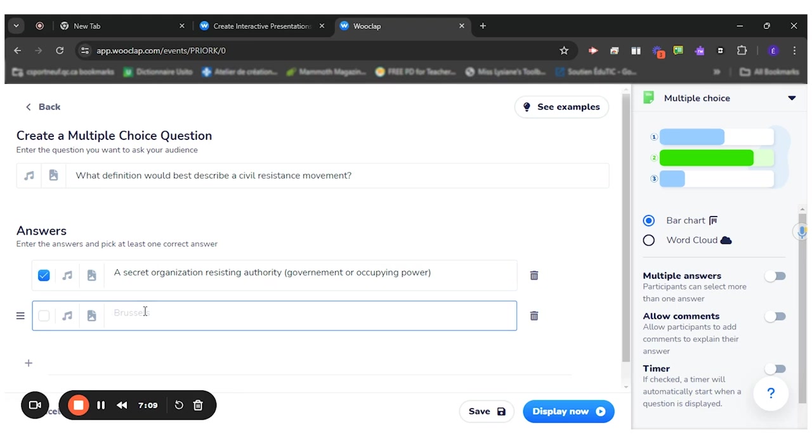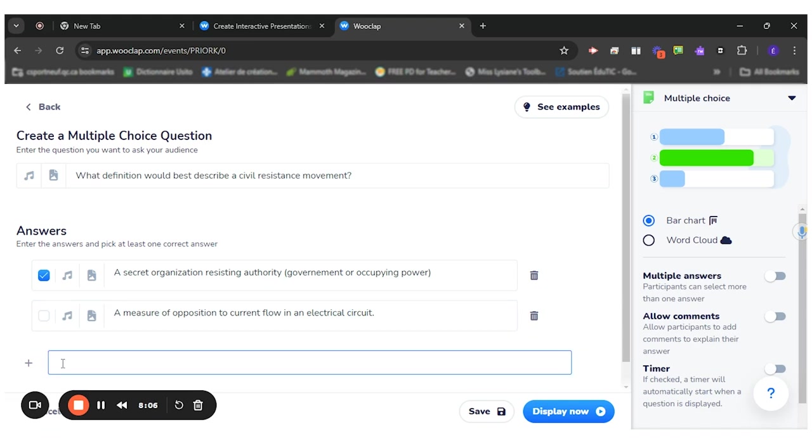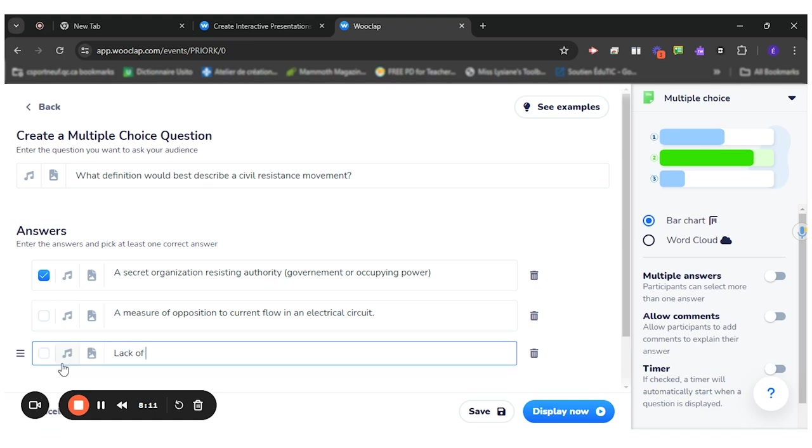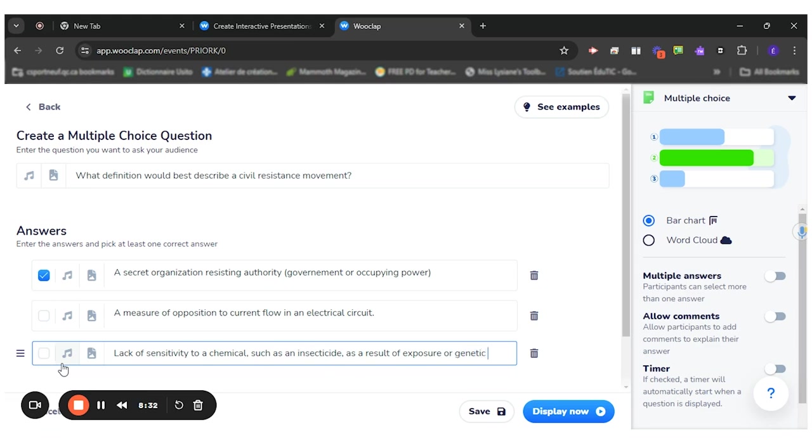I will also write two other definitions of resistance, but there are other types of resistance. The second one is the term resistance used in science. It's completely different from a civil resistance movement. So a measure of opposition to current flow in an electrical circuit. There you go. And the third one is also a real definition of resistance, but not of a civil resistance movement. So a lack of sensitivity to a chemical such as an insecticide as a result of exposure or genetic change.